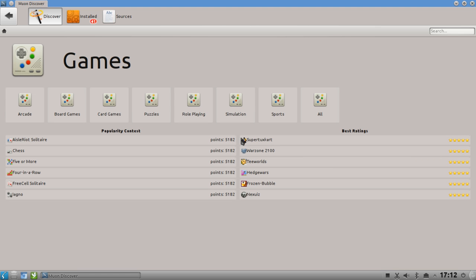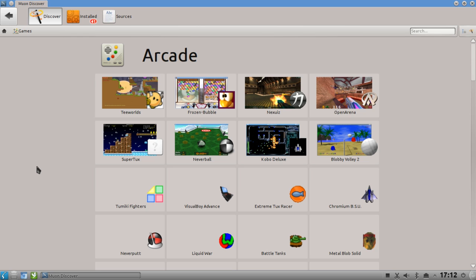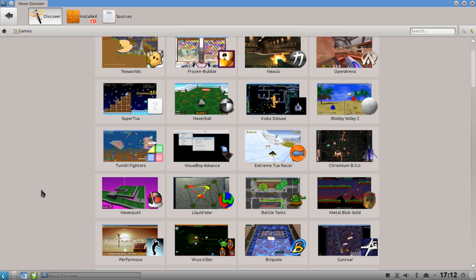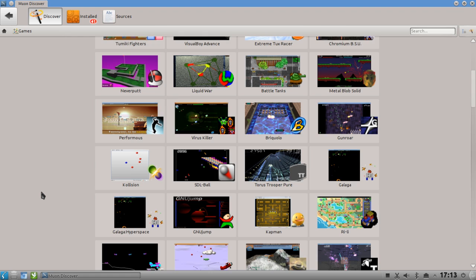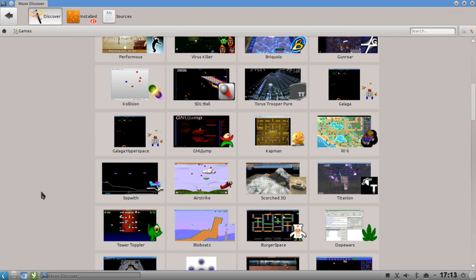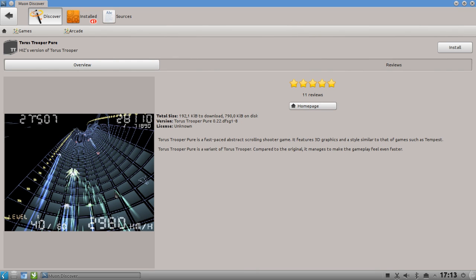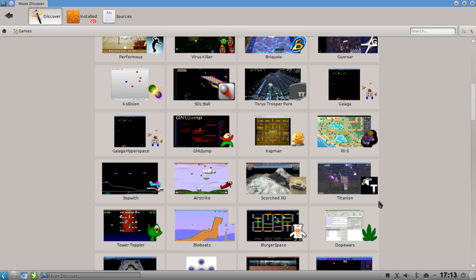You can also browse the Games category. If I click on Arcade you can see how appealing it is to a user new to Linux who wants to try out some games. You get an overview of all the arcade games available with screenshots. For example this one here looks very interesting with a five-star rating - I click on it and wow, it really looks nice, and I can click install.